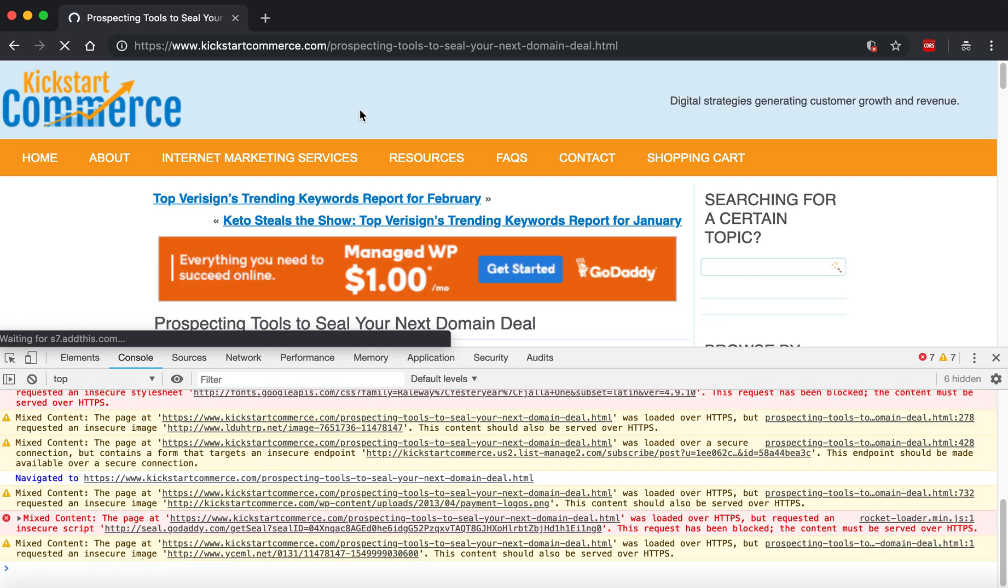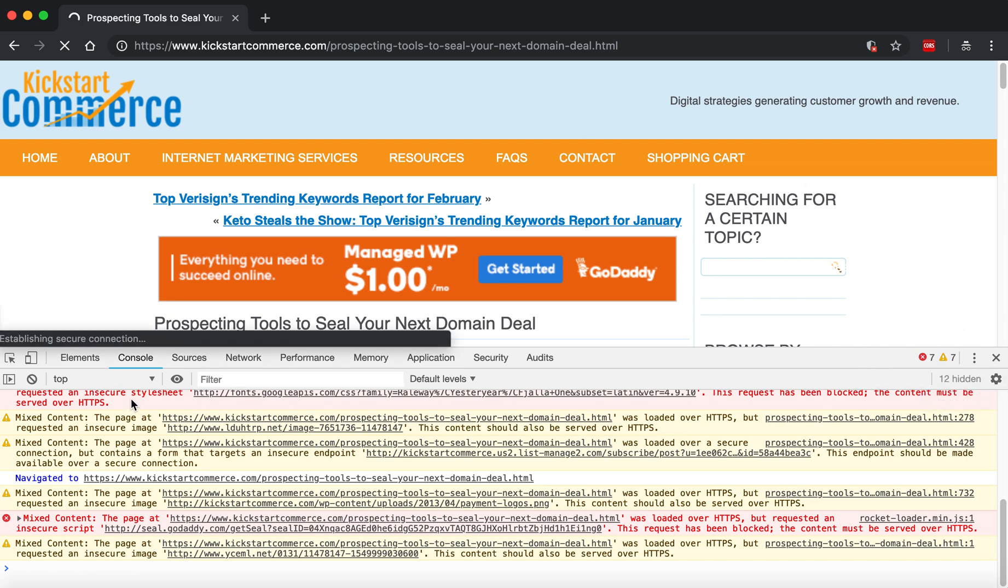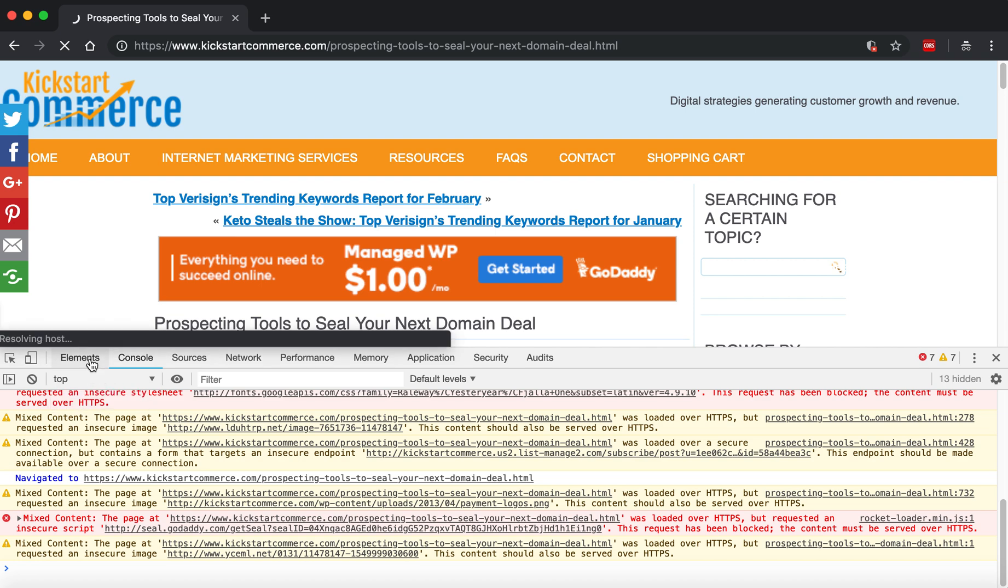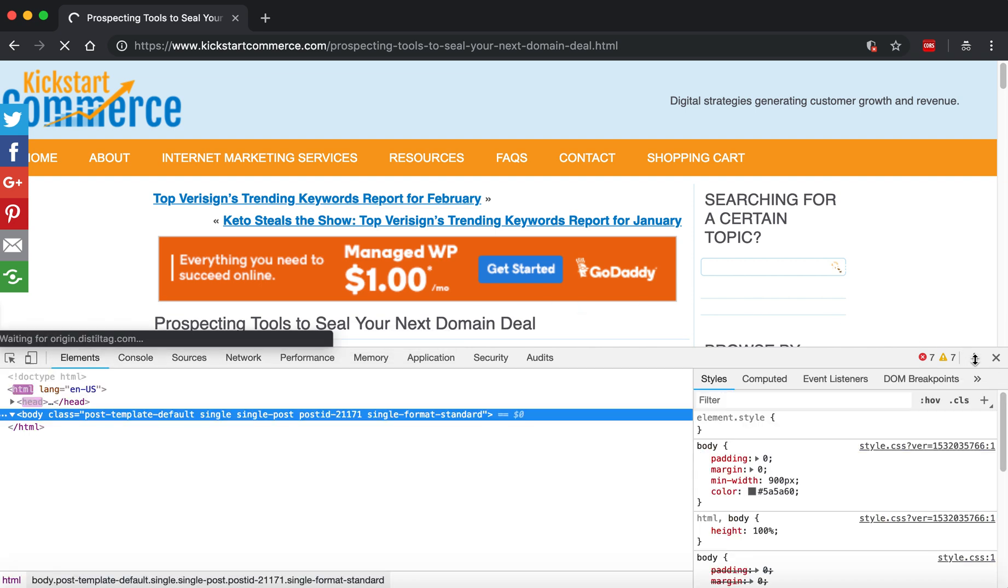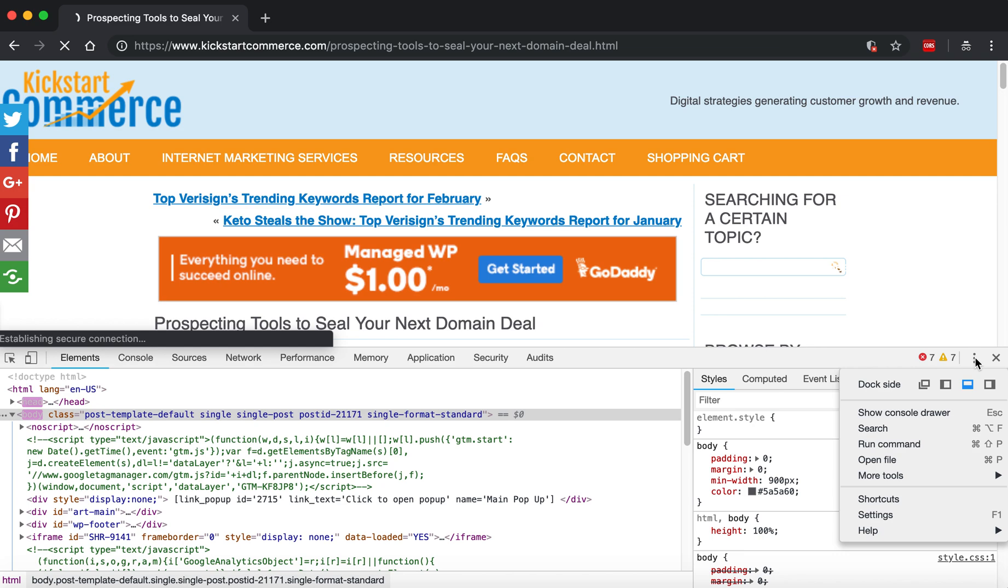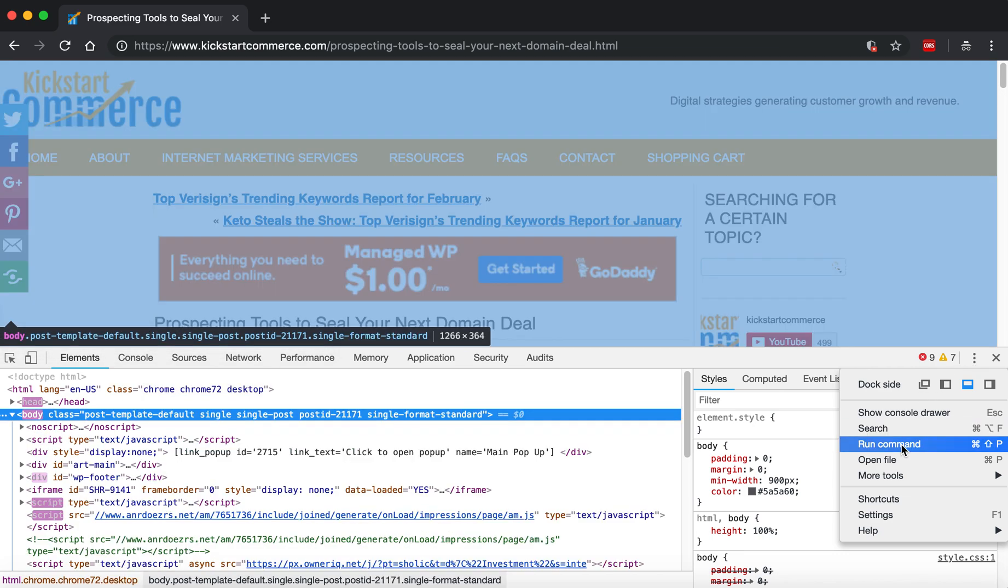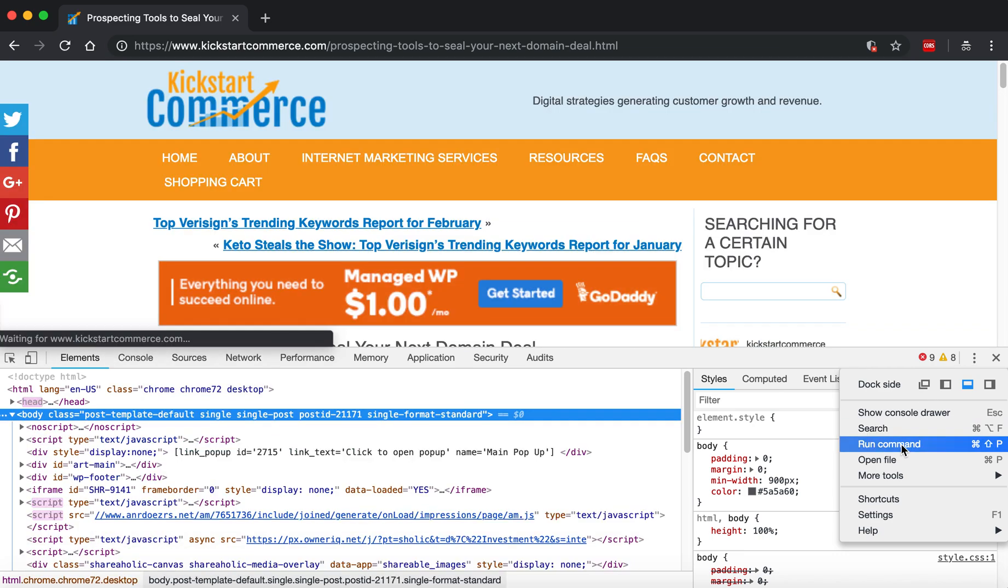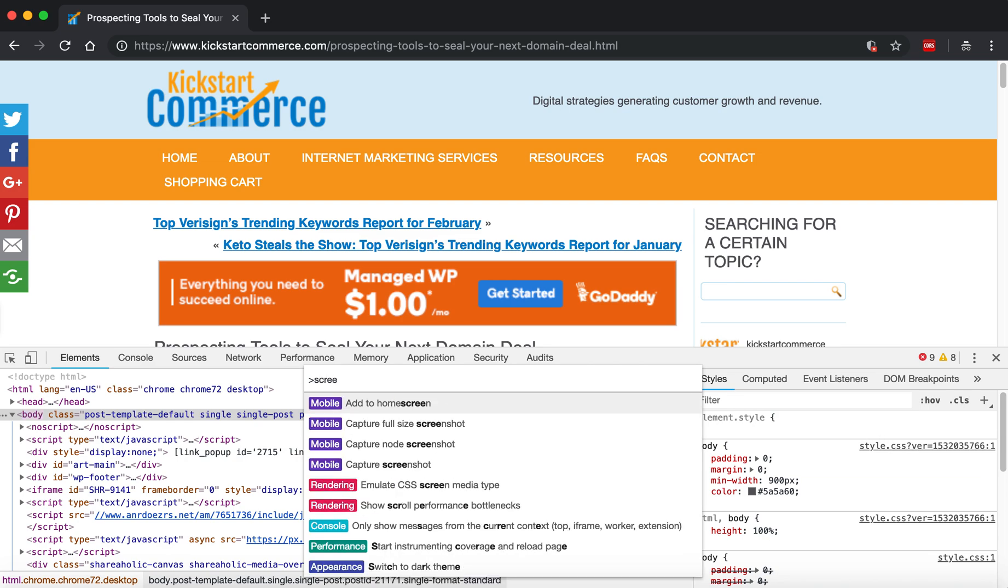So once it loads, go back to the ellipses, click Run Command, we're going to look for screenshot full capture screenshot.